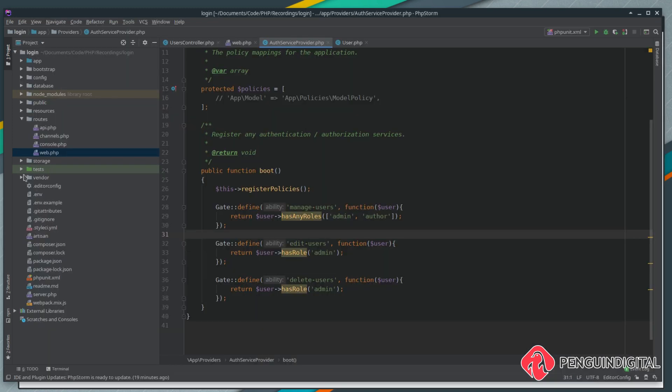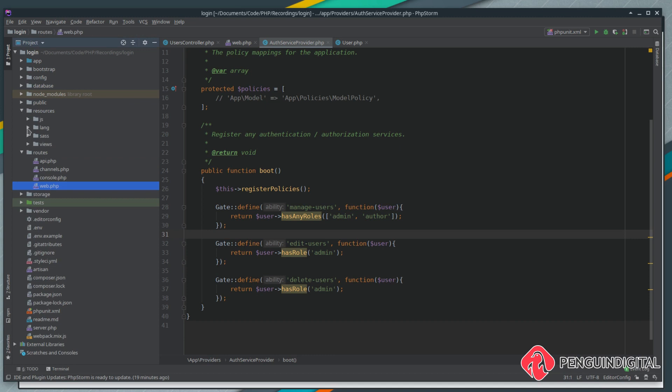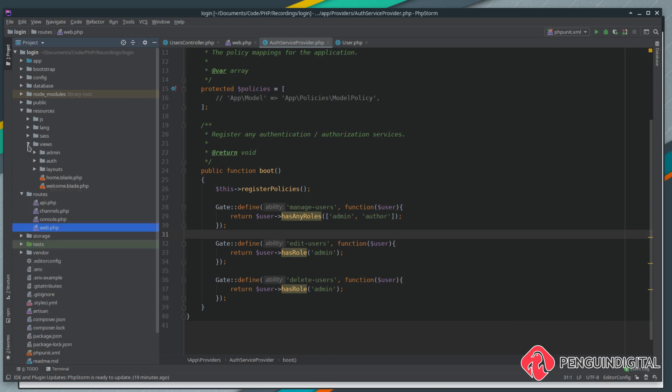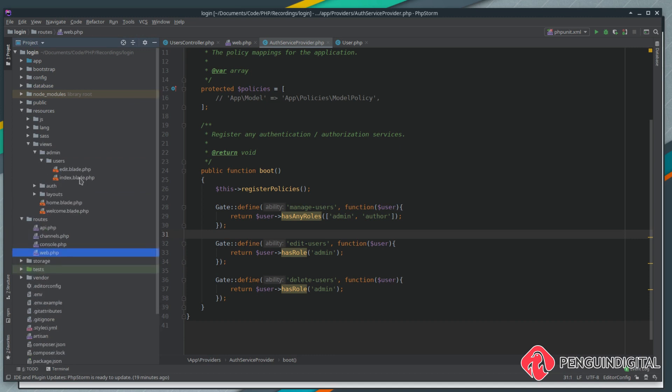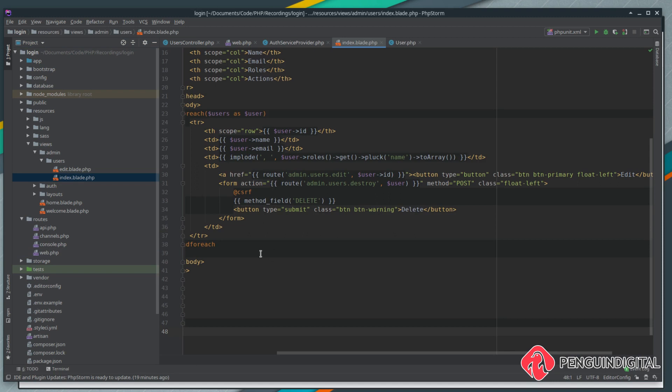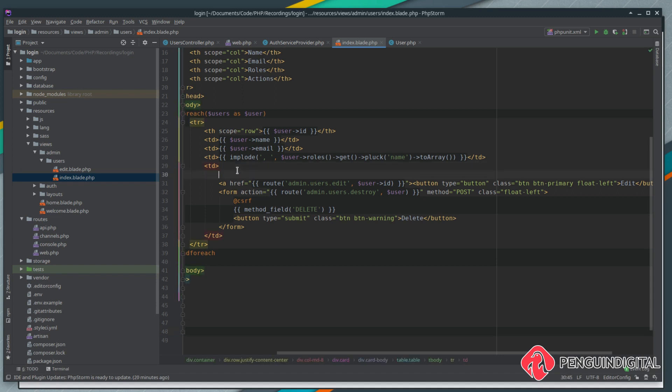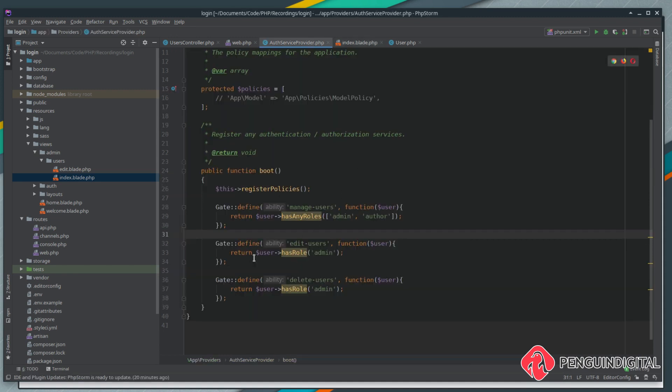Here's another advantage of using gates - over in our view, we'll come to resources views admin users index. Down here we have our two buttons. Like in the middleware, Laravel has a can method we could call. You can also use the can method within Blade, so here before the edit button let's call the Blade directive can.